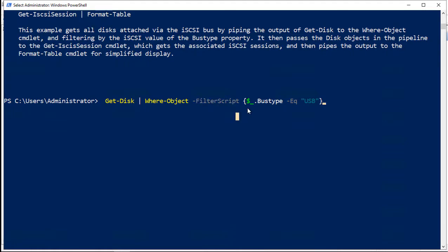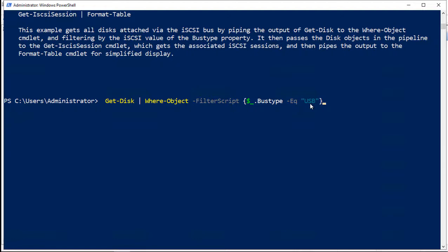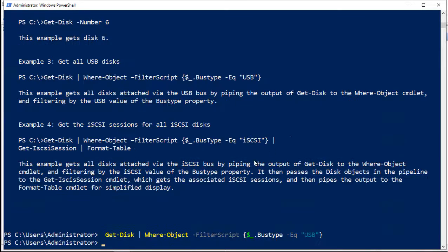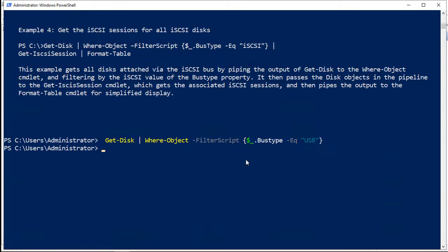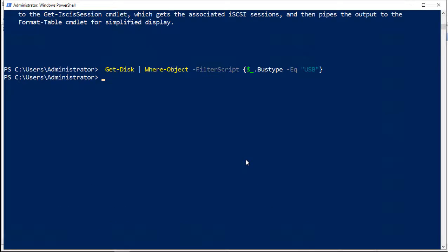And we can filter it down. You see the filter script option. And it's always followed by these brackets that have the dollar sign underscore dot. And in this case, we're looking for a bus type. And in this option, we're using USB. You can also use iSCSI, SCSI, various different types of hard drives. And we hit enter, and then it tells you whether or not you have any of those types of drives.